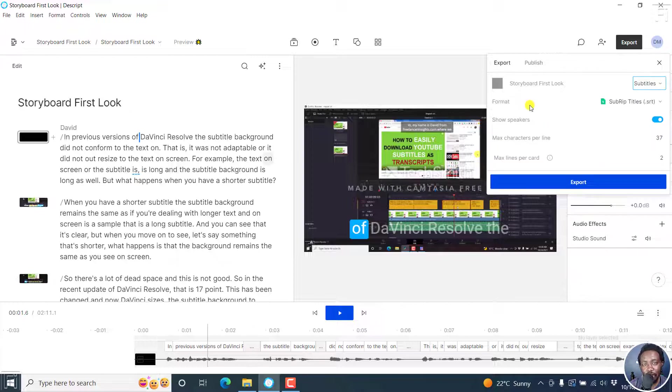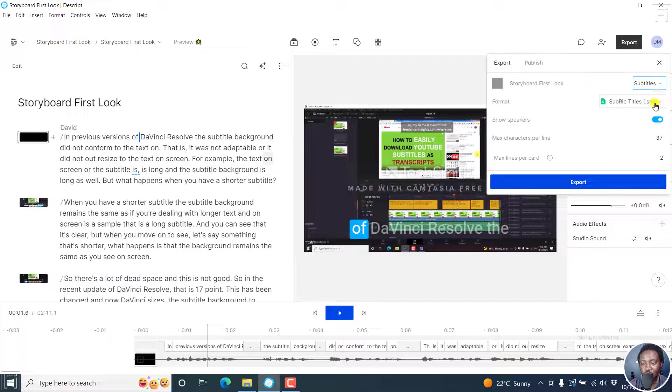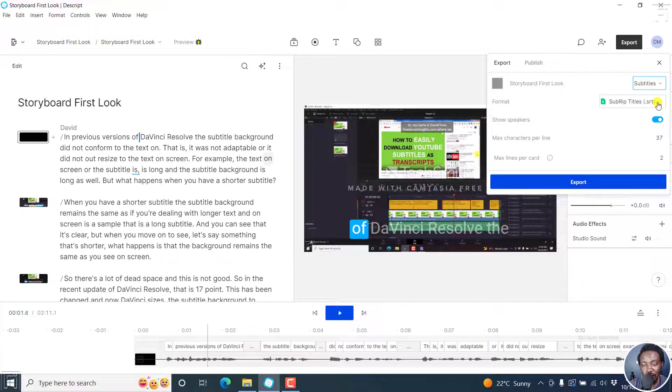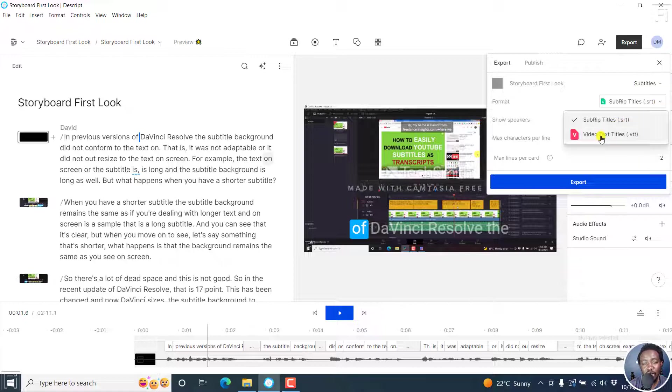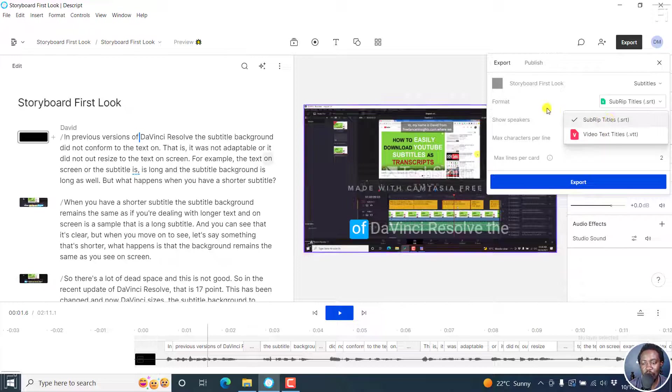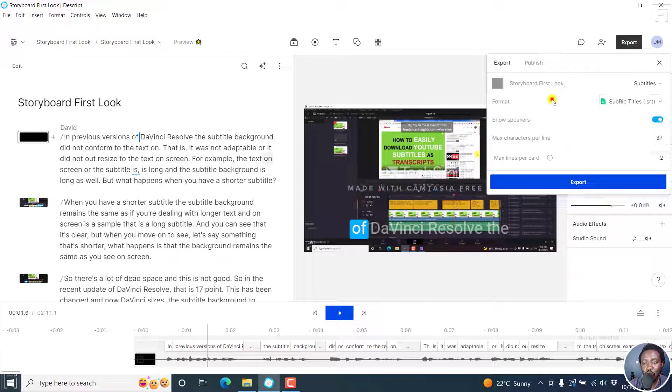And from the subtitles formats, we have two formats available at the time of recording this video. We have SubRip subtitles or .SRT, and then we have video text titles or .VTT or WebVTT. These are the two options available and you can choose whichever format you want.